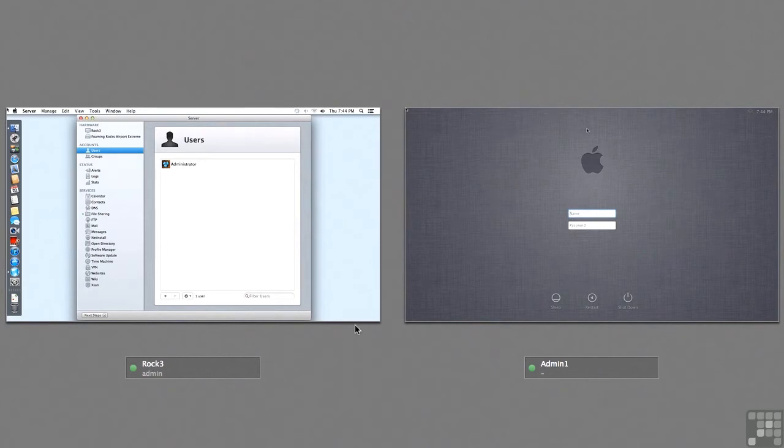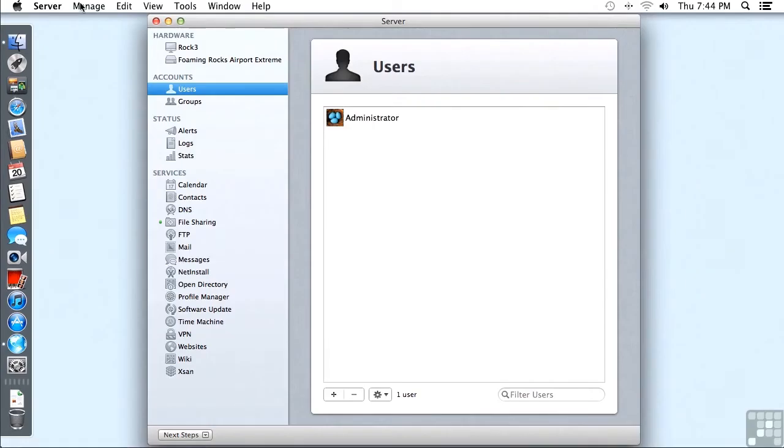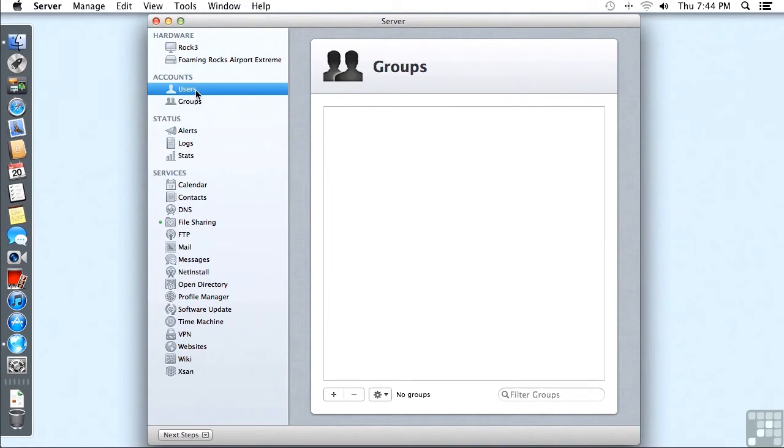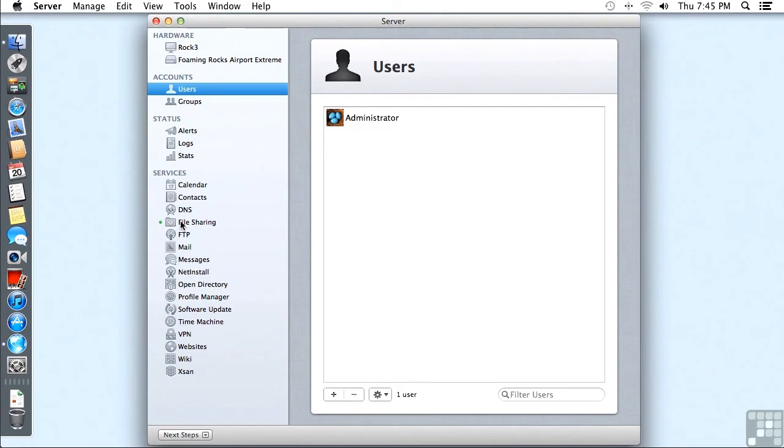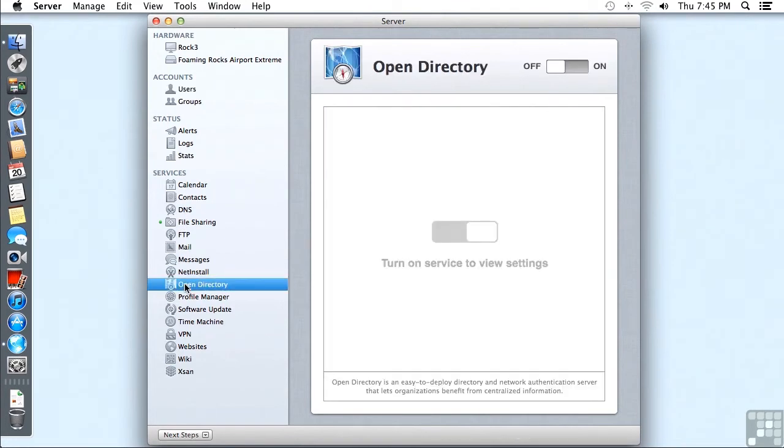So I'm going to go over here to my ROK3 server, which is not connected to any other server. We can see this because in our users we just have our local users, we have our local groups, which there's none of those. We do have file sharing turned on, Open Directory is not running.